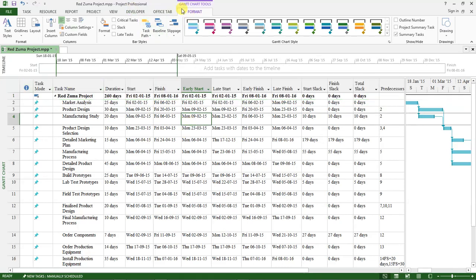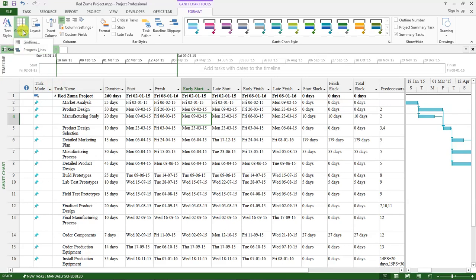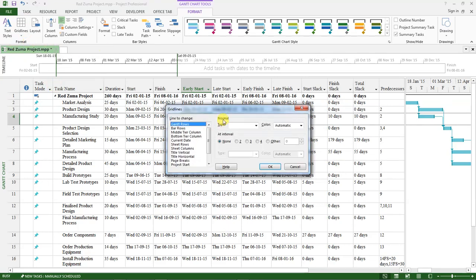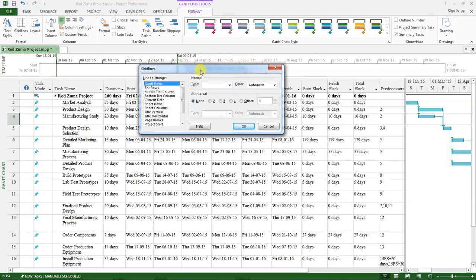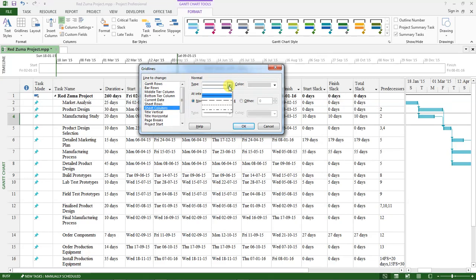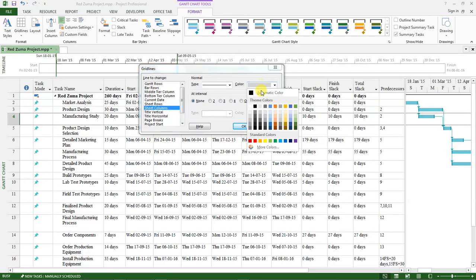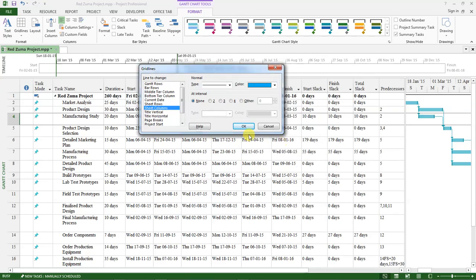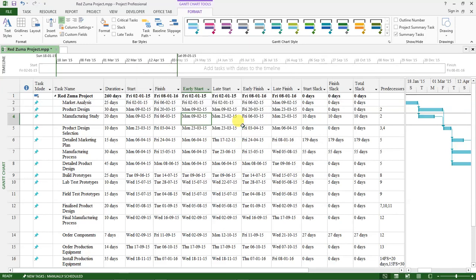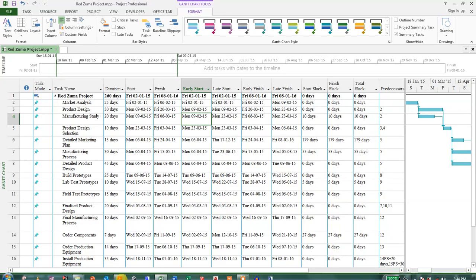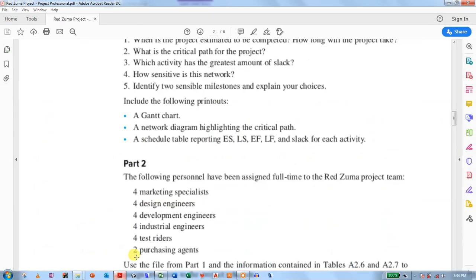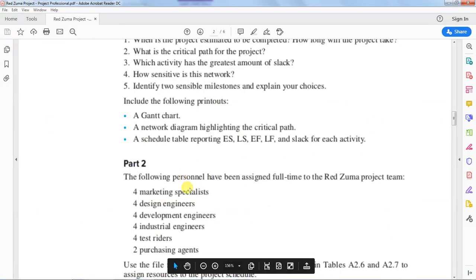Go back to the format tab again. This time around, I want us to click on gridlines. Select gridlines, and below here under lines to change, select sheet columns. This is the type of line that I want. Then I want to change this color to this shade of blue and click OK. You see the changes have been reflected there.